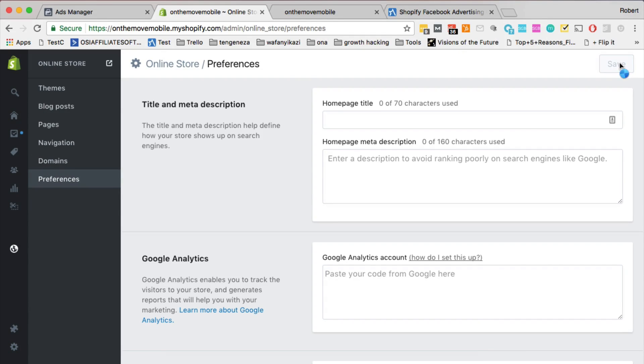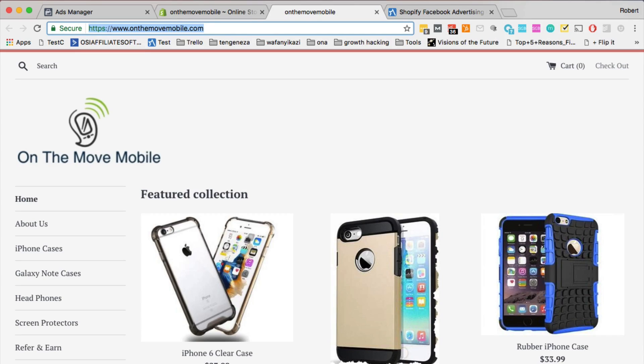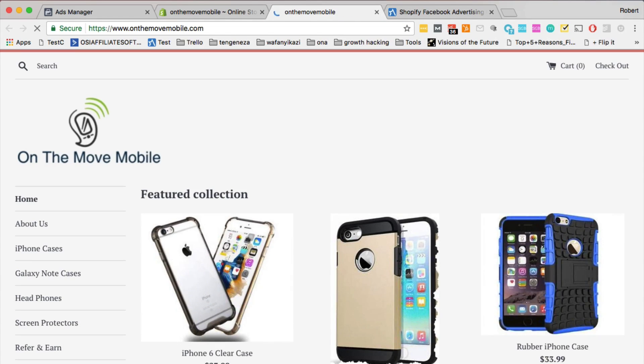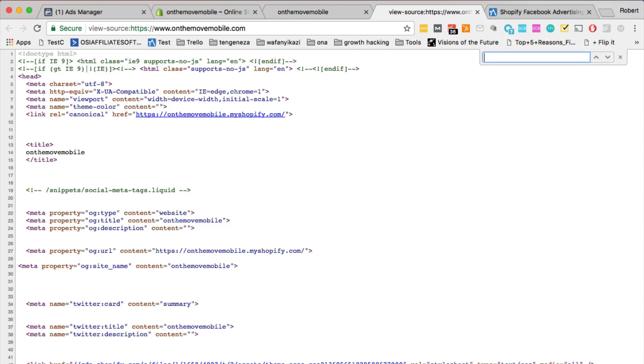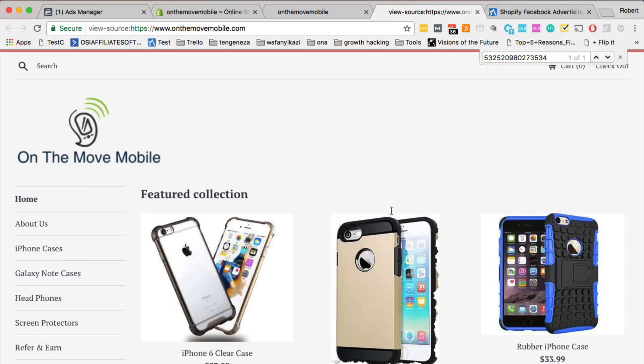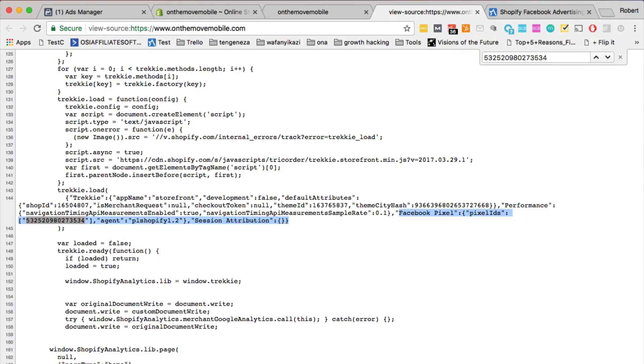And now if you go to your store, refresh the page, and then view the source of the page. You'll see that the pixel ID, the Facebook pixel ID has already been added on the Shopify store.